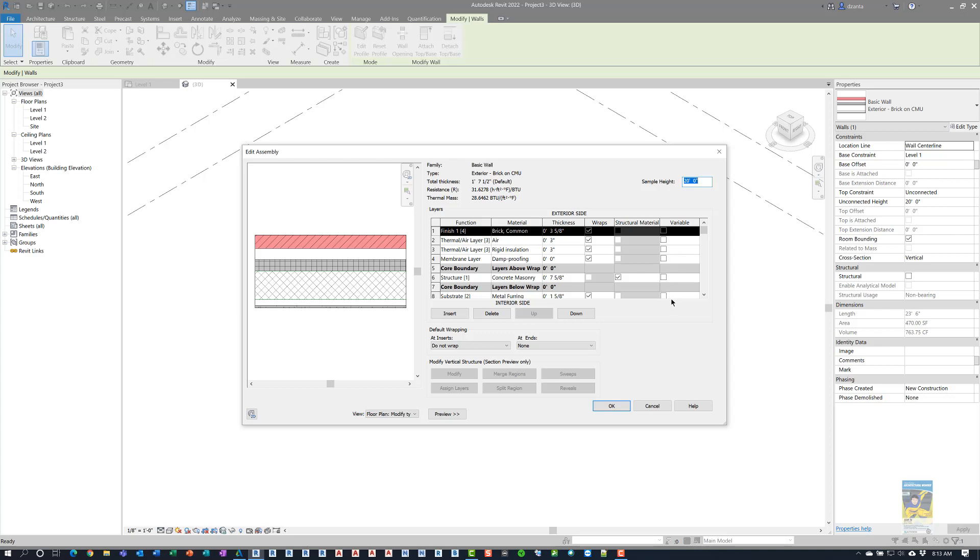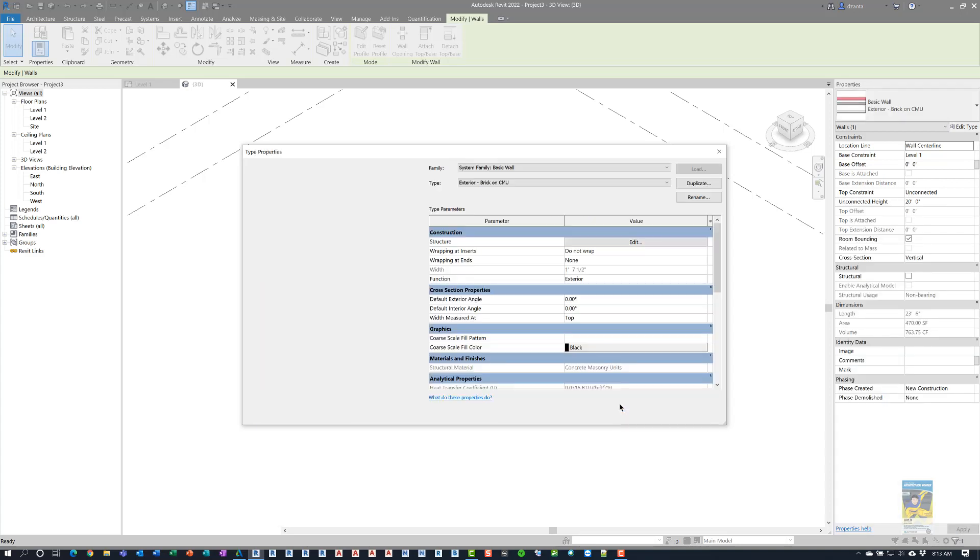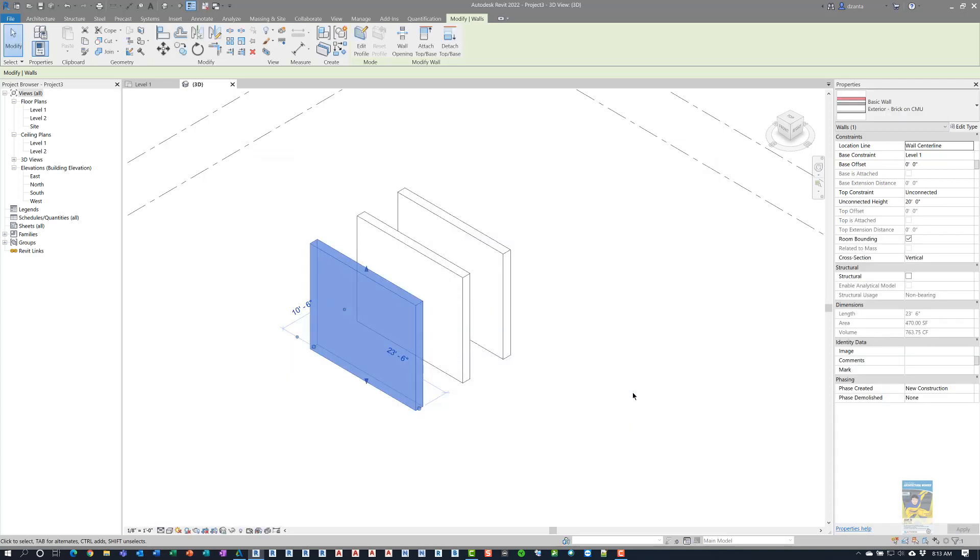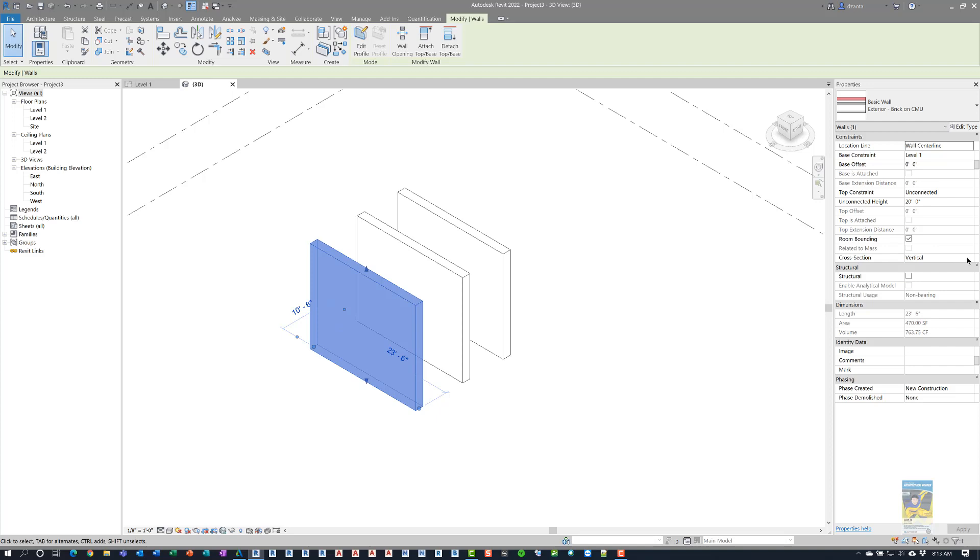So, for example, if I wanted the brick to have a taper, then I would put a check mark for variable here. I'll click OK. And then over in the properties panel, instance property, we have a cross section down here.